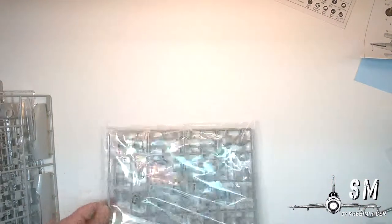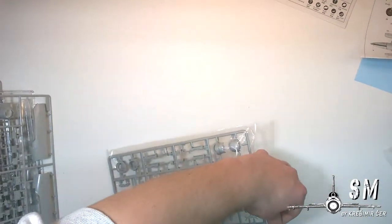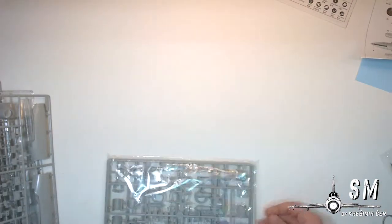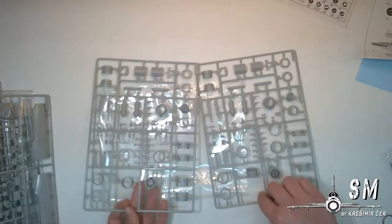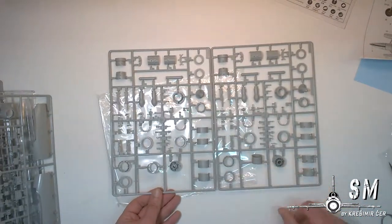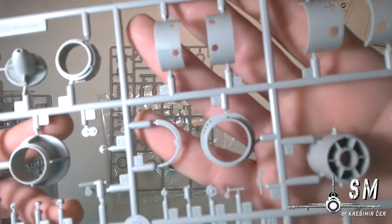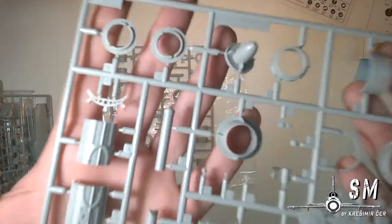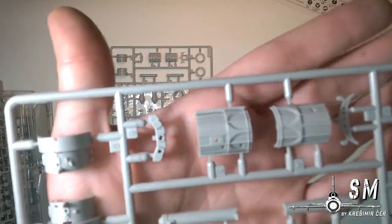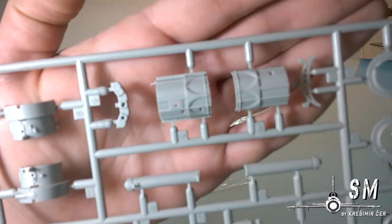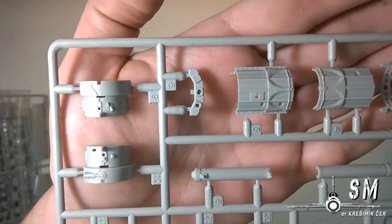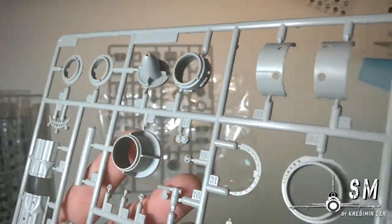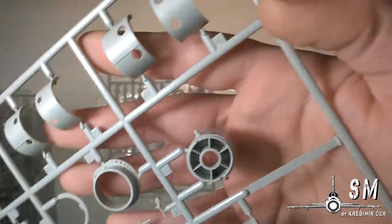And then we have the engine. I think these are two identical sprews. They should be because we have two engines, yes they are identical. So the engine is broken down as you can see in a million pieces, but they are pretty nice, pretty nice.